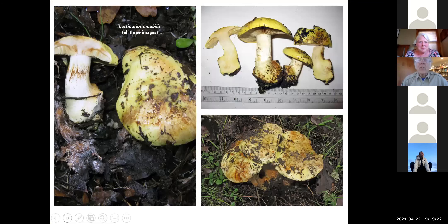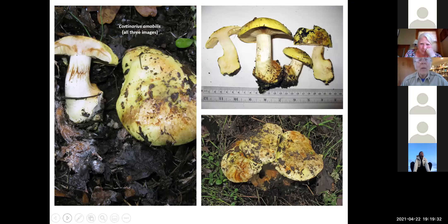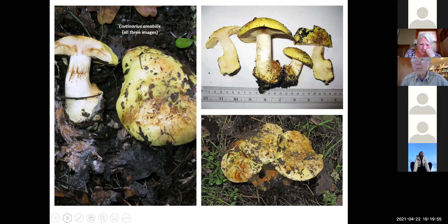Another one we've gotten named is Cortinarius amabilis — when young and prime it's an almost iridescent lemon yellow, a very very distinctive beautiful mushroom. So far as I know it's known only from the Columbia River Gorge, as is the alboviolaceus. These are a couple of my brand-new species.